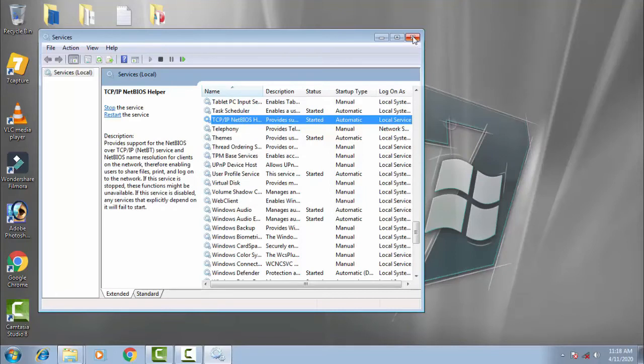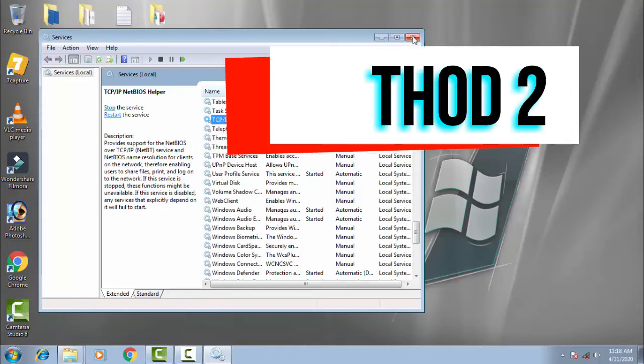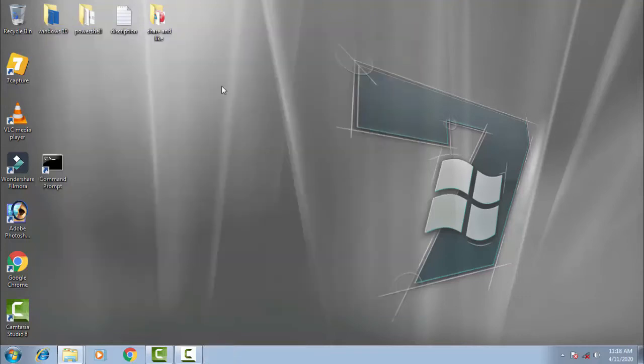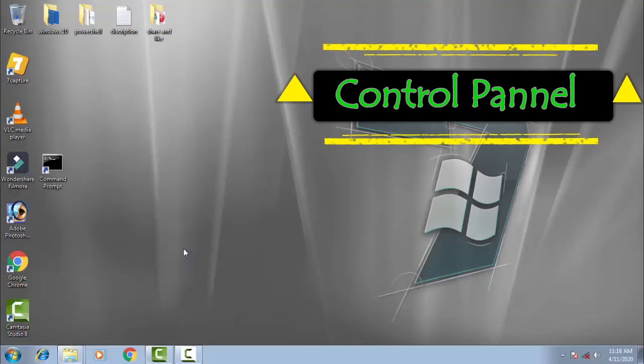If your issue is not resolved by this method, move on to the next method. You don't have to worry, this will easily resolve your issue. Go to the startup menu and click Control Panel.